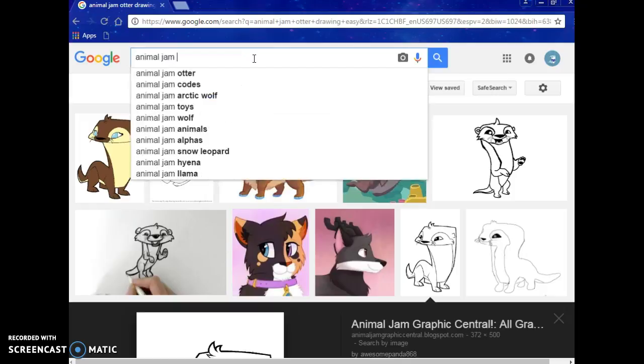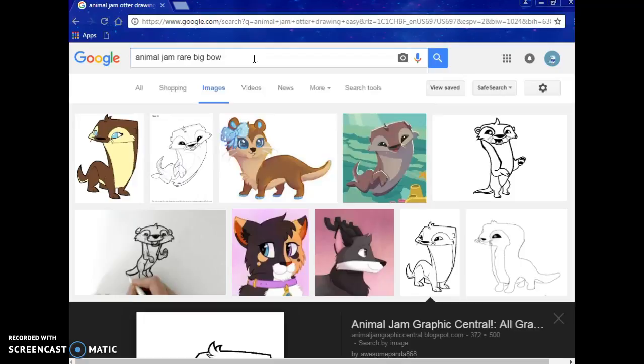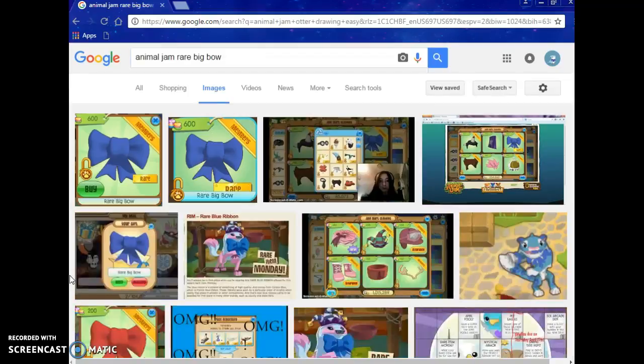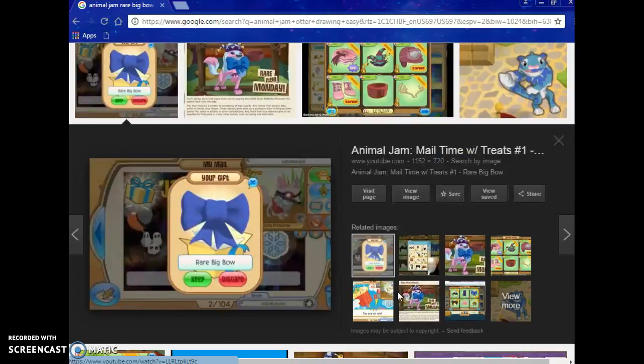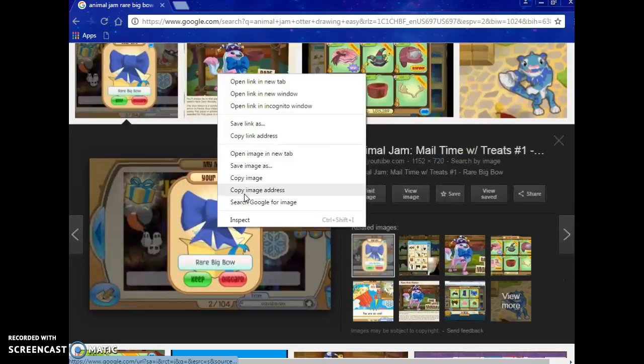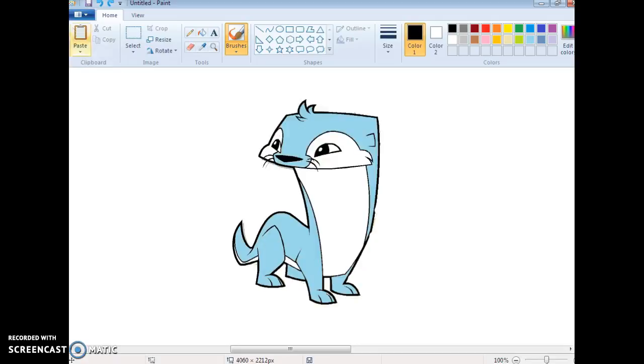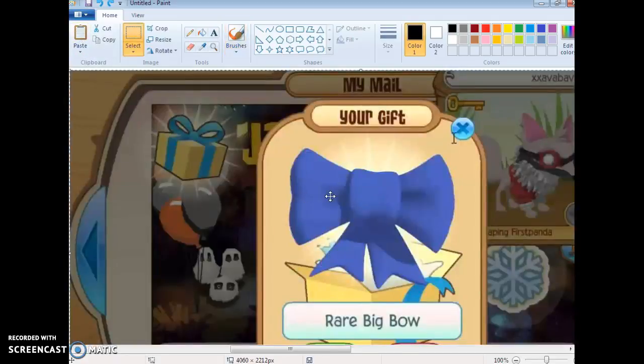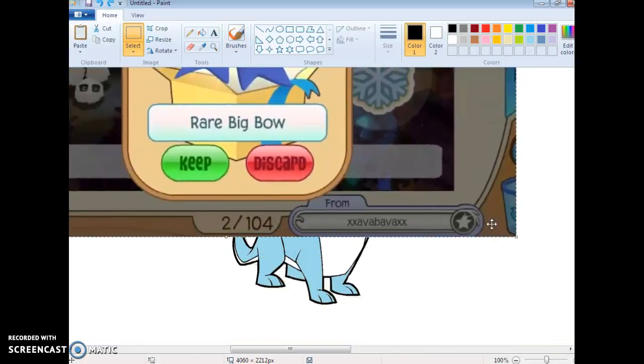Then backspace and type Animal Jam rare big bow. And then click this one right here. And then just copy image because this is the good picture. So then go to paint.